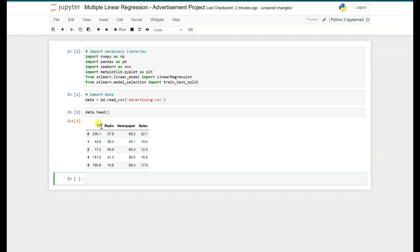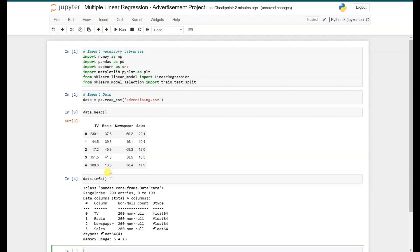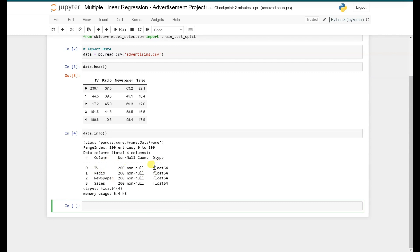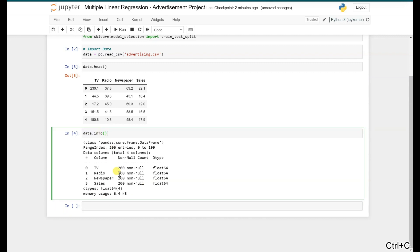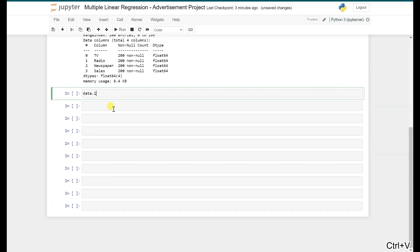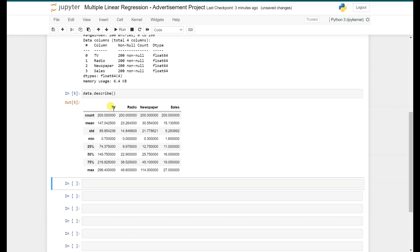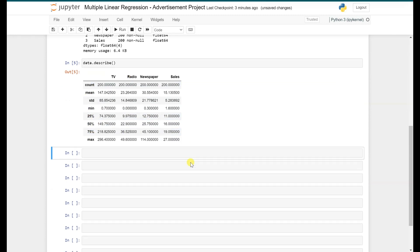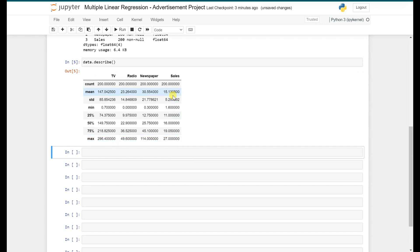As you can see, we have three features: TV, Radio, and Newspaper, and the target variable is Sales. Now let's explore the data using data.info(), which gives us data types — all of them are float64 and there are no null counts. We can also use data.describe() which gives us standard deviation, mean, count, and percentiles like 25, 50, and 75. Next, let's check the number of nulls in our dataset.